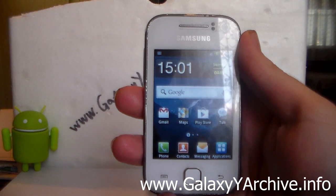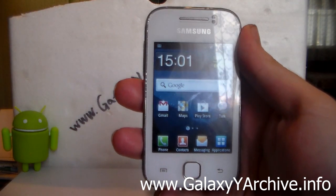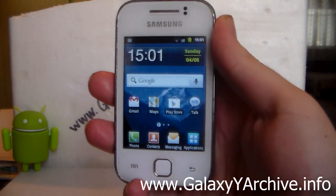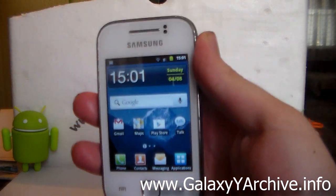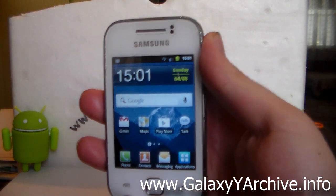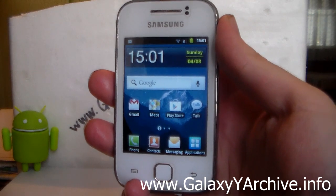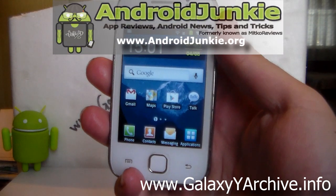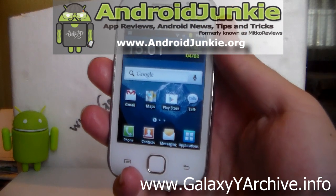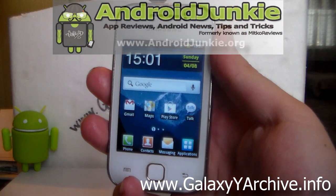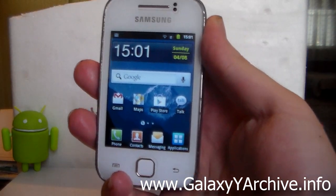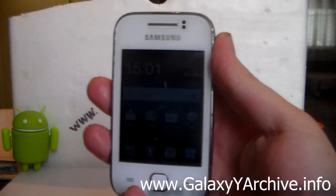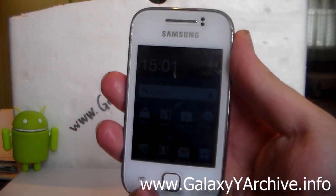Hello everyone, today we're going to take a look at the AOSP Gingerbread 2.3.7 ROM. This is not 2.3.6 but 2.3.7. This ROM is developed by SpaceKaker from XDA Developers Forums. AOSP means Android Open Source Project, which means that this ROM is a pure Gingerbread ROM by Google which does not include a single Samsung or carrier bloatware app.